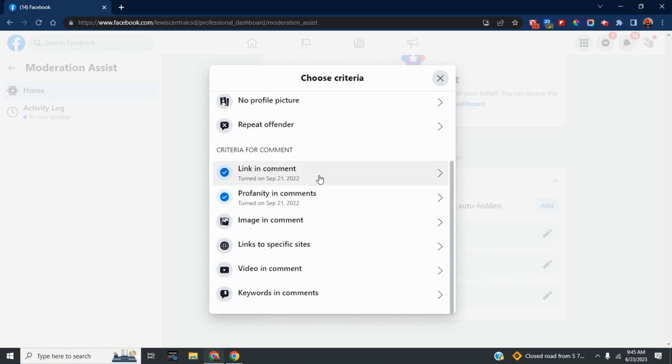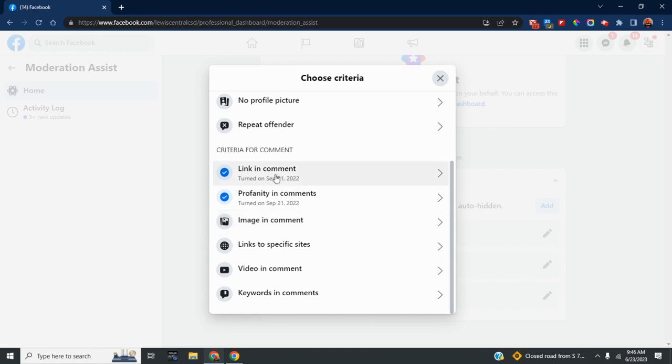If they put a link in the comment, there's profanity, or an image. I'm not as worried about images, but if that's something you've experienced, you can filter that too. Usually it's the link, because the spam is wanting you to go somewhere else, which is why we focused on that.